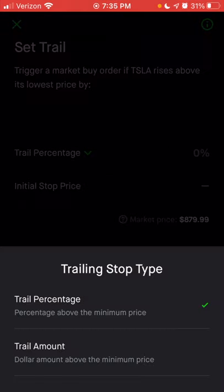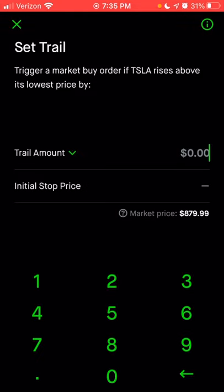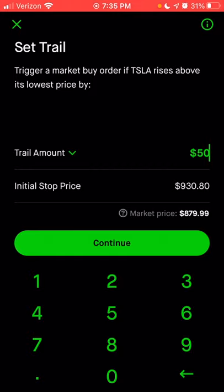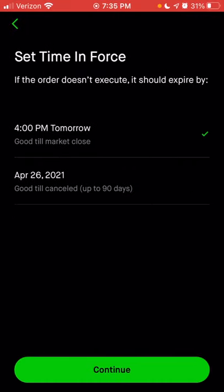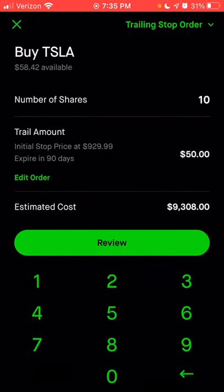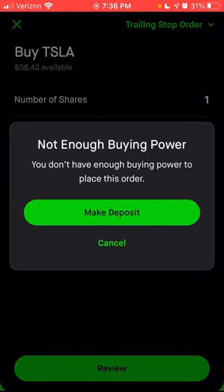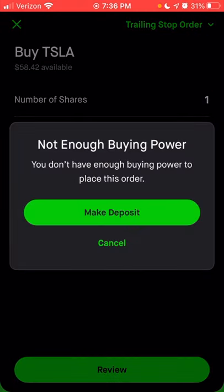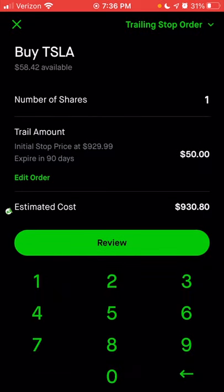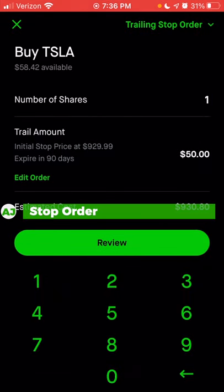You also have the option to choose a trail amount instead of a trail percentage. We can choose an amount like $50, which means the stock would have to go up at least $50 per share before you buy. Click continue, choose the timing — good till canceled — click continue, and then choose the amount of shares. It can be 1, 12, or 120 shares, whatever the case may be. Choose the amount of shares, click review, and if you have enough money in your account it will give you an order summary.